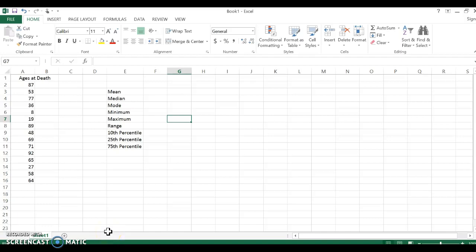Okay, we're going to do a general Excel descriptive statistics example here. So I'm given a dataset in column A and I'm going to find all of the things located in column E: the mean, median, mode, minimum, maximum, range, 10th, 25th, and 75th percentile.